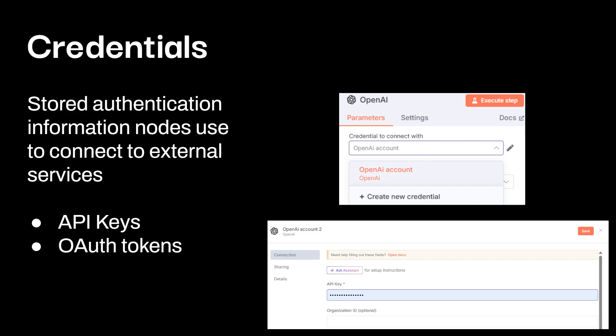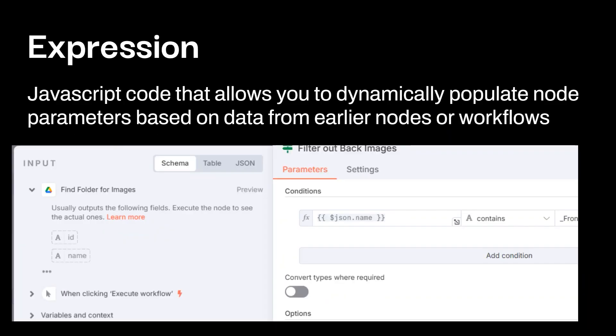Credentials. So these are stored authentication information on nodes to use external services. You'll either see these through API keys or OAuth tokens. So you need to have credentials to use open AI. And this is just an example on here, setting up an API key. Another example, which I already have a video on, is setting up Google Sheets. You have to go through the process. You can't just automatically connect to Google Sheets and send stuff over. You have to set that up through credentials first.